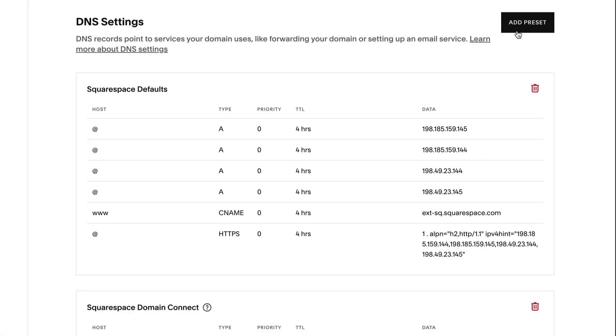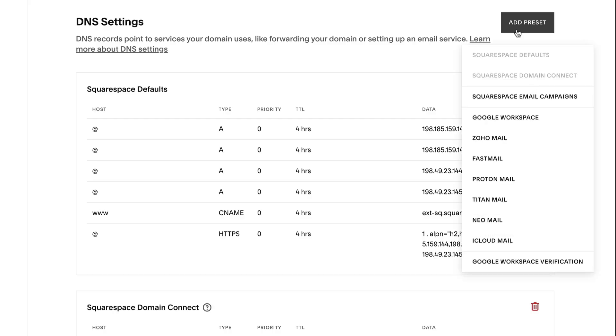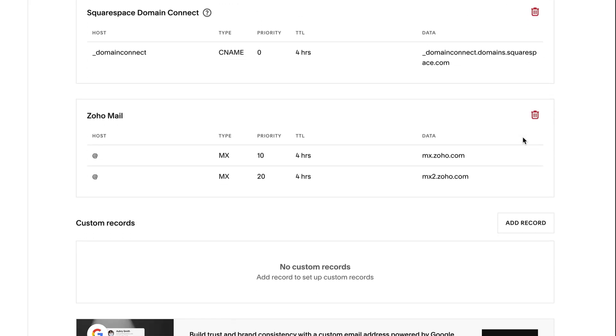We'll also add a preset for an email provider, which contains MX or Mail Exchange records.